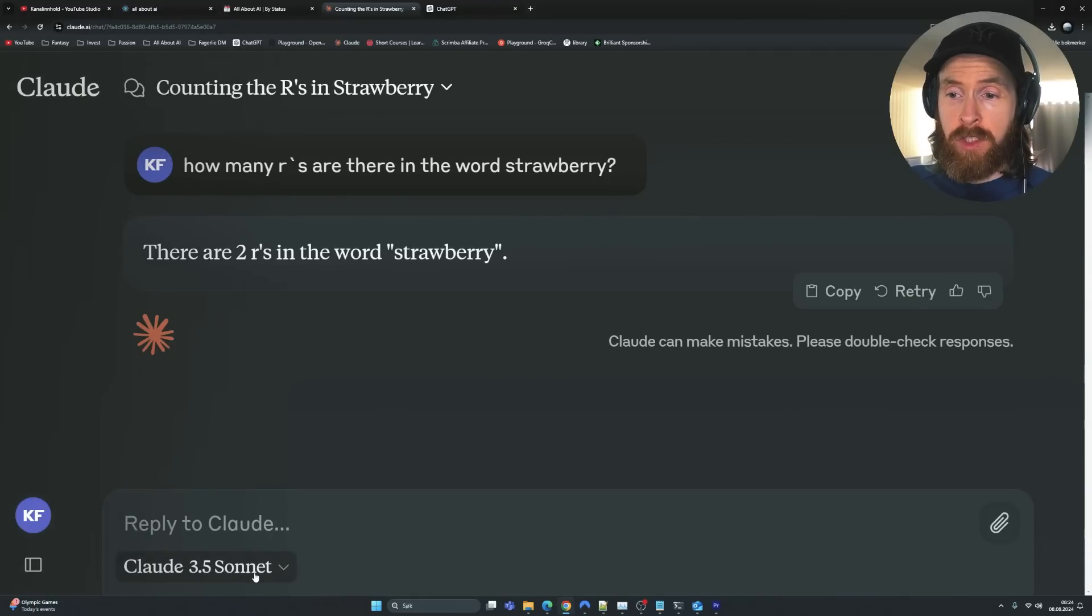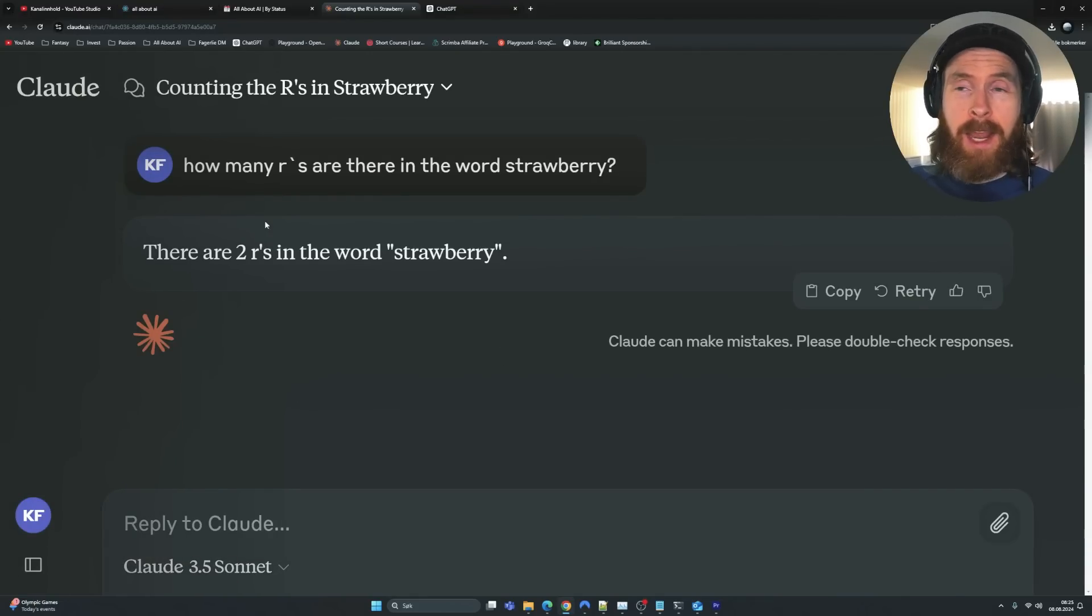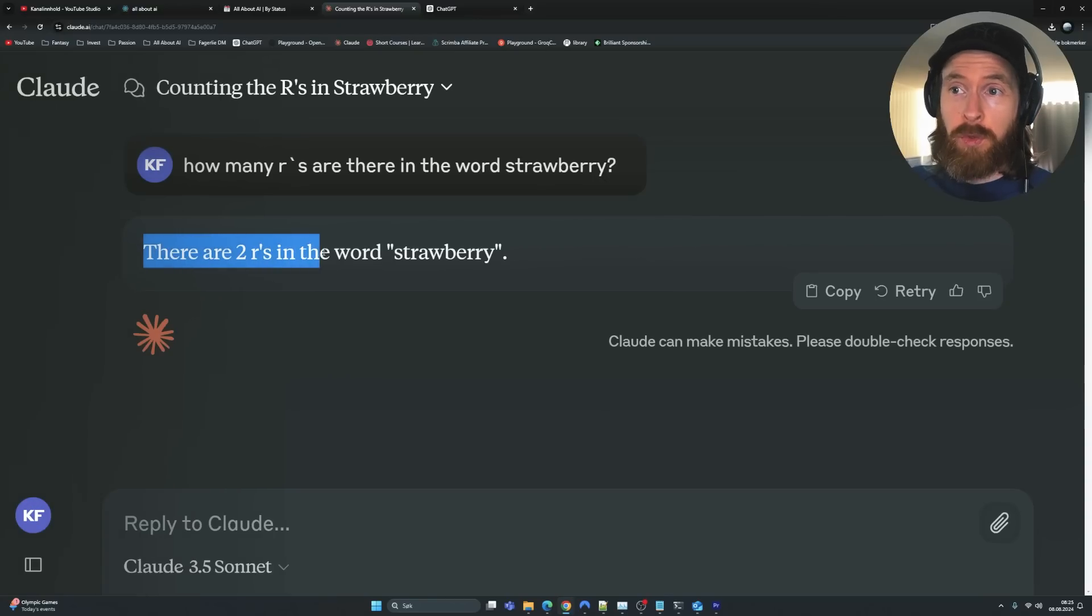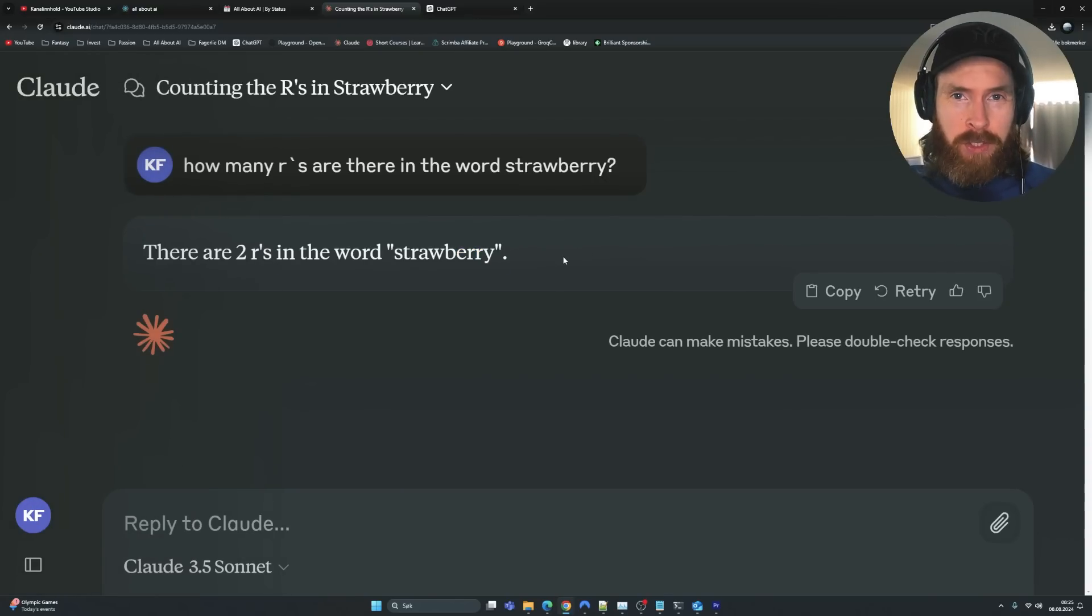If we ask Claude 3.5 Sonnet, the state-of-the-art LLM now, how many R's are there in the word strawberry? There are two R's in the word strawberry. That is obviously wrong, right?